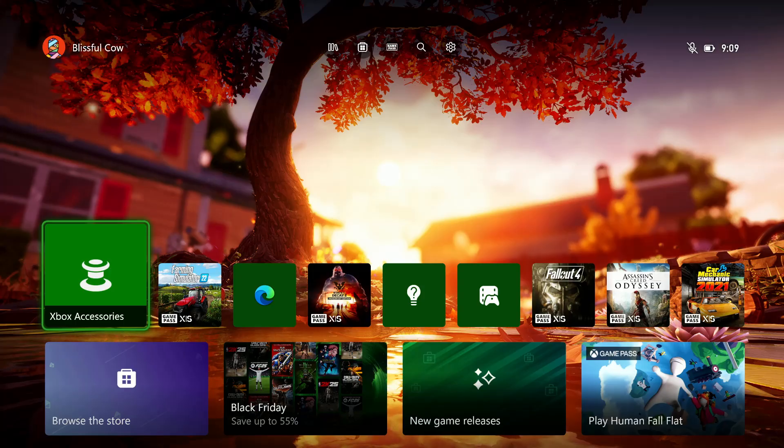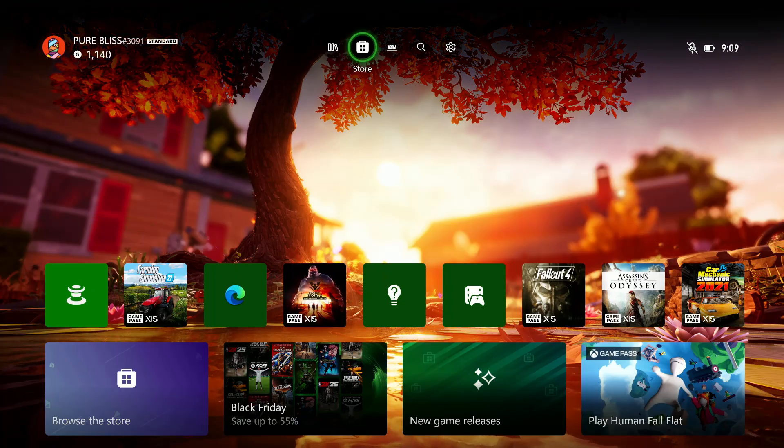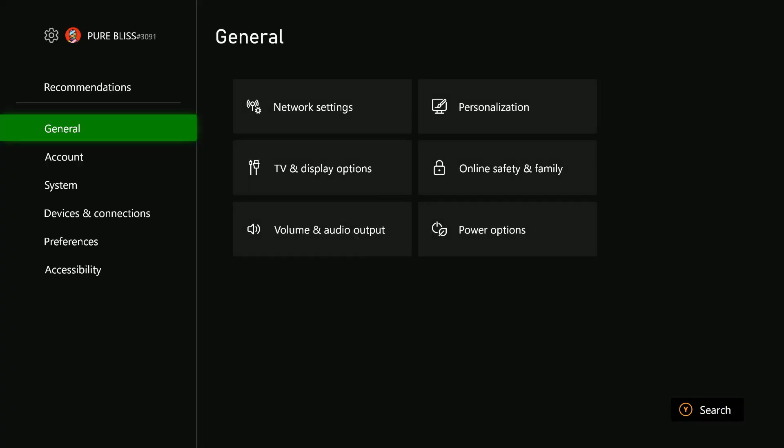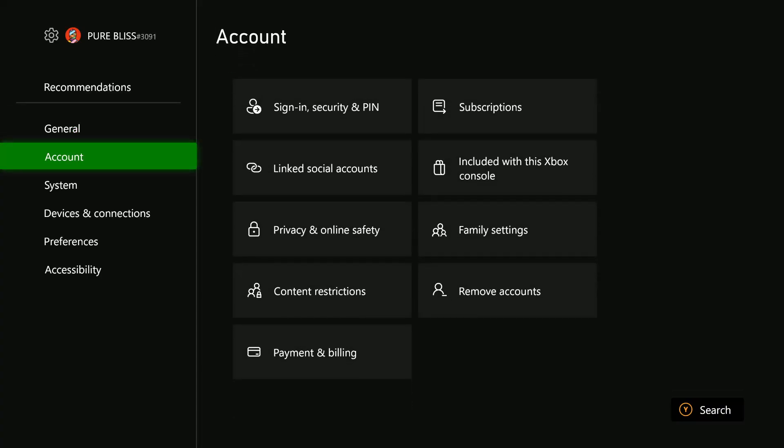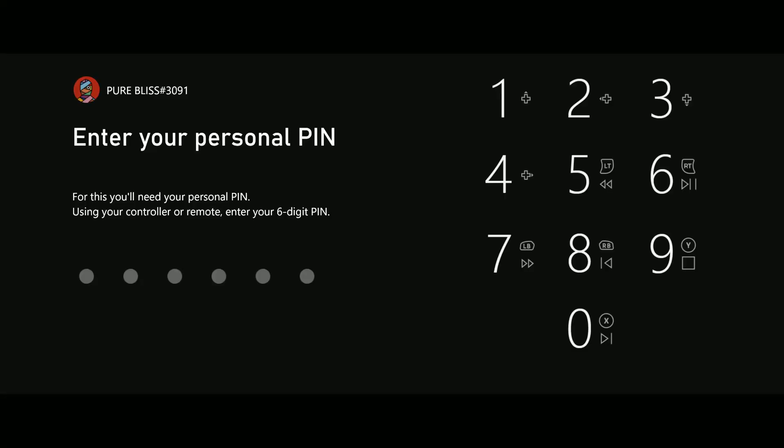So all you have to do is power on your console and then access the home page. From here select settings and then scroll down and find account and then choose linked social accounts.